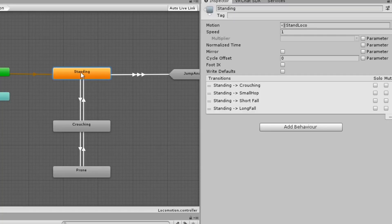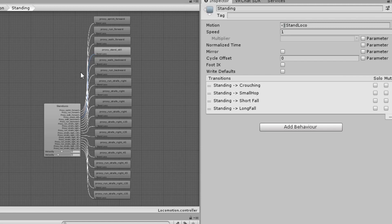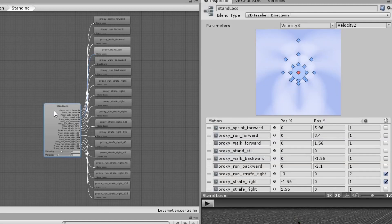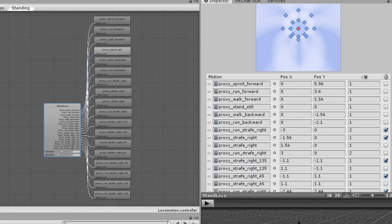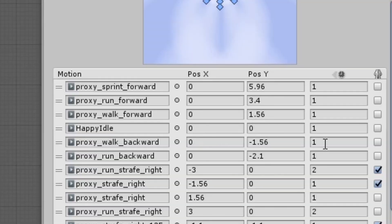Next double click on a state to open the blend tree. We'll do standing first. In this blend tree replace the proxy standstill motion with your desired animation and it will be replaced. In addition you can adjust the speed of the animation using this field here.